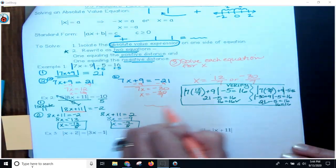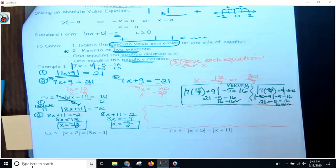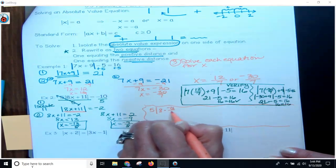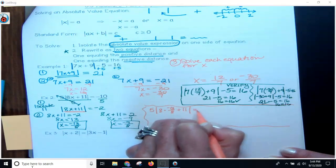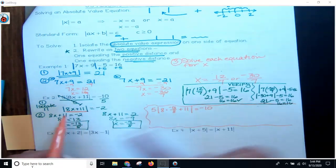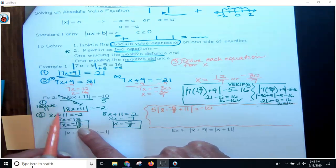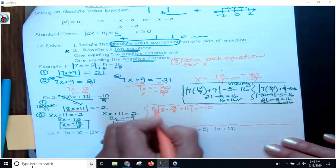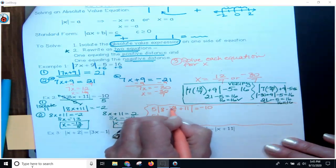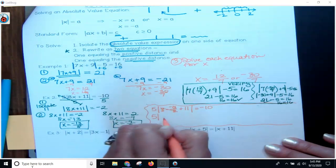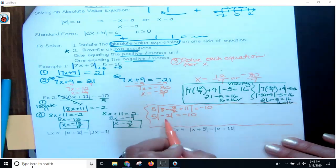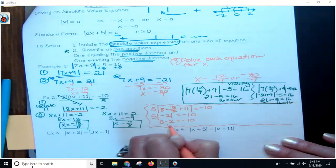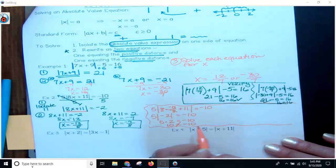Now, when I go to verify, I plug in the first answer. 5 times the absolute value of 8 times negative 13 over 8 plus 11, which gives me 5 times the absolute value of negative 13 plus 11, which is negative 2. The absolute value of negative 2 is 2, so 5 times 2 equals 10 — but that does not equal negative 10. So this answer does not work.